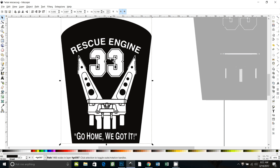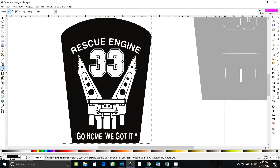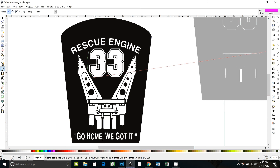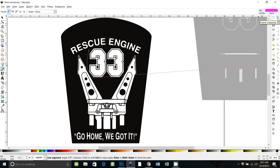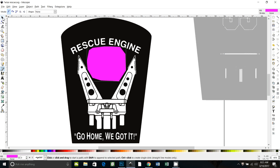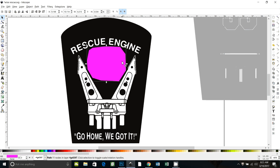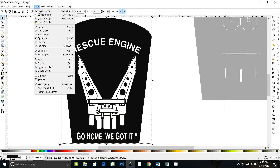We'll do the same thing for the number 33 — use the Bezier tool again and draw an outline around it. Now if Inkscape is doing wonky things and not letting you put the nodes where you want, you might have your snap tools on. You can see if snap is on, it wants to snap to certain areas. So Ctrl+Z to undo those, turn off snap, and then finish drawing the box around it. Selector tool, hold Shift and select black, then Ctrl+Shift+Plus — which is the shortcut for Path Union.